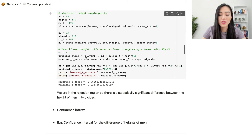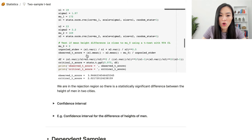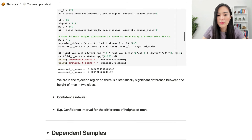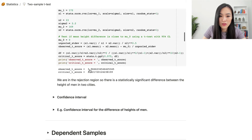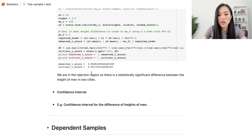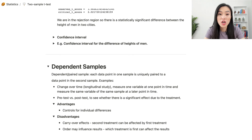The unpooled standard error is calculated as sqrt(s1²/n1 + s2²/n2). The observed t-score is (x1-bar - x2-bar - mu0) / unpooled standard error, where mu0 = 0. The degrees of freedom is calculated by plugging into the Welch formula. In this case, the observed t-score is close to 4 but the critical t-score is 2.02, so we land in the rejection region — there is a statistically significant difference between the heights of men in the two cities.